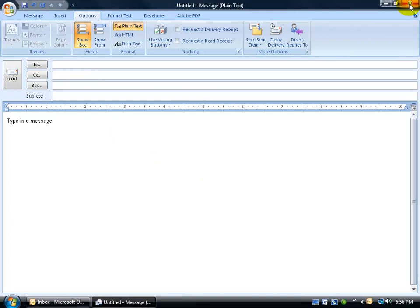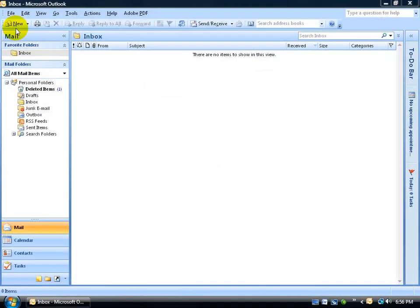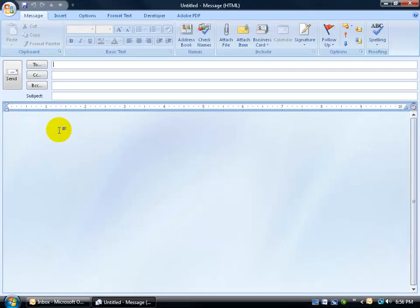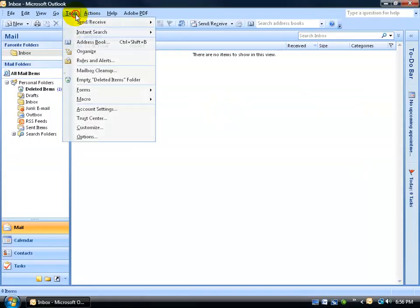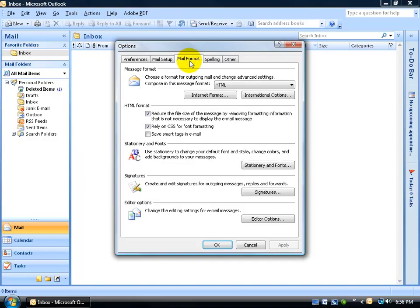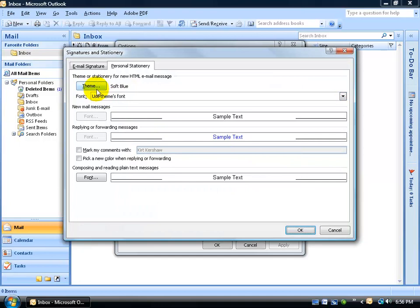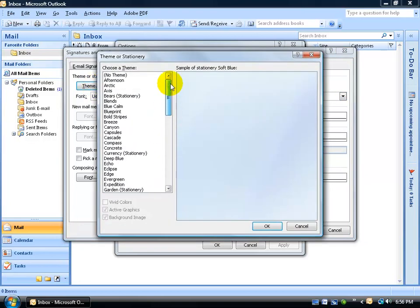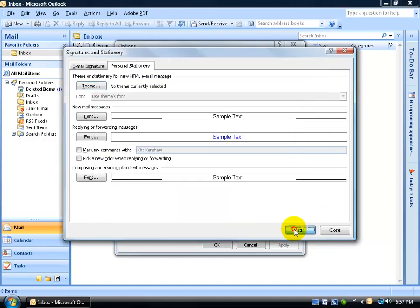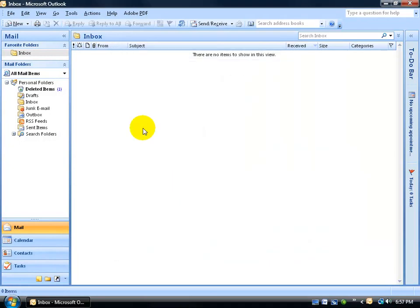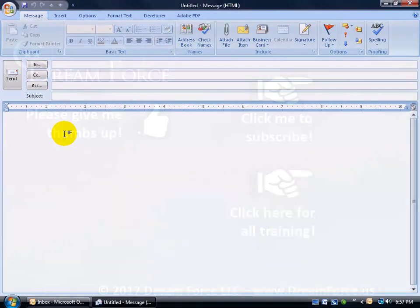I'm going to close out over here without saving. And then of course, the next time you create a new message, you still get your default stationery. Now if you want to be able to turn this off completely, you want to follow the same steps, basically. Come up here, click on the Tools menu, to Options, Mail Format tab, to the Stationery and Fonts button, click on the Theme button, and then scroll all the way to the top and say no theme. Select it, click OK, and then when you create your new message, you're back to the plain white background.